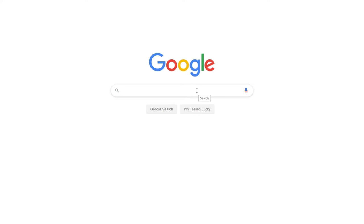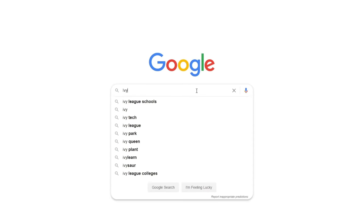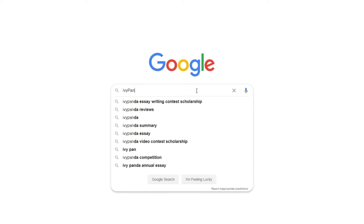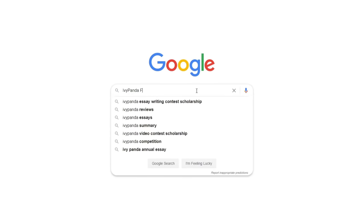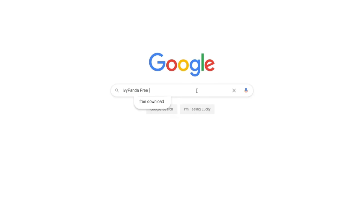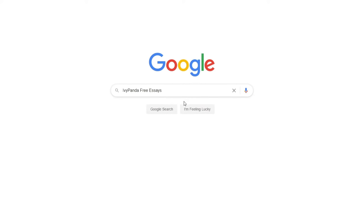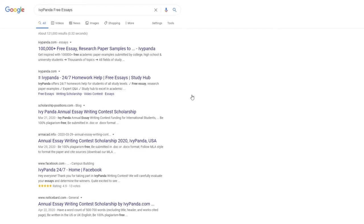This essay example, as well as thousands of others, is available in text format on our website for free and without registration. Simply Google Ivy Panda Free Essays.